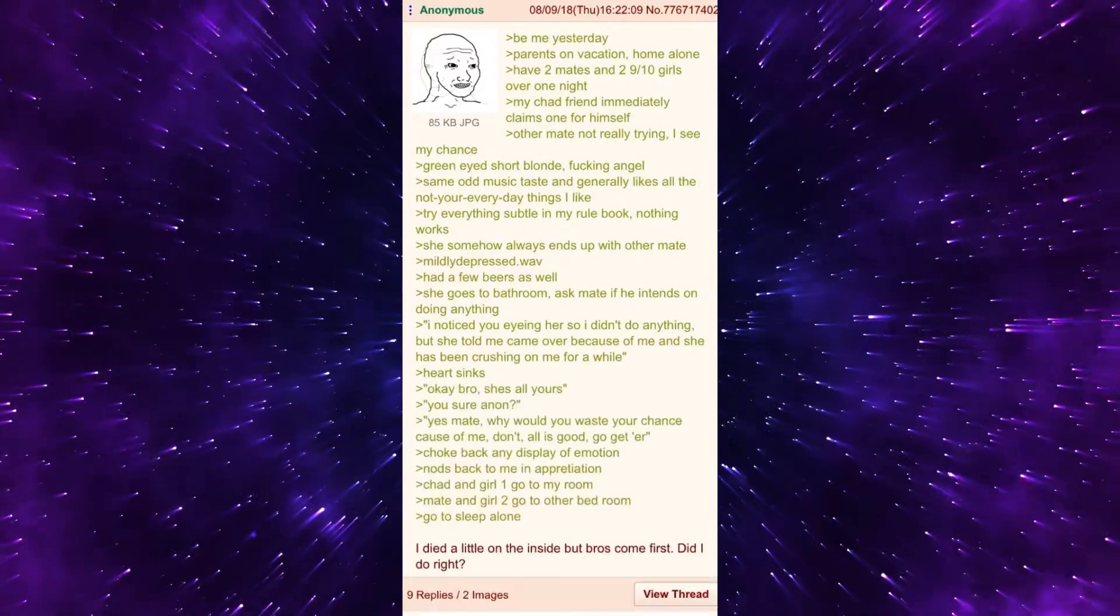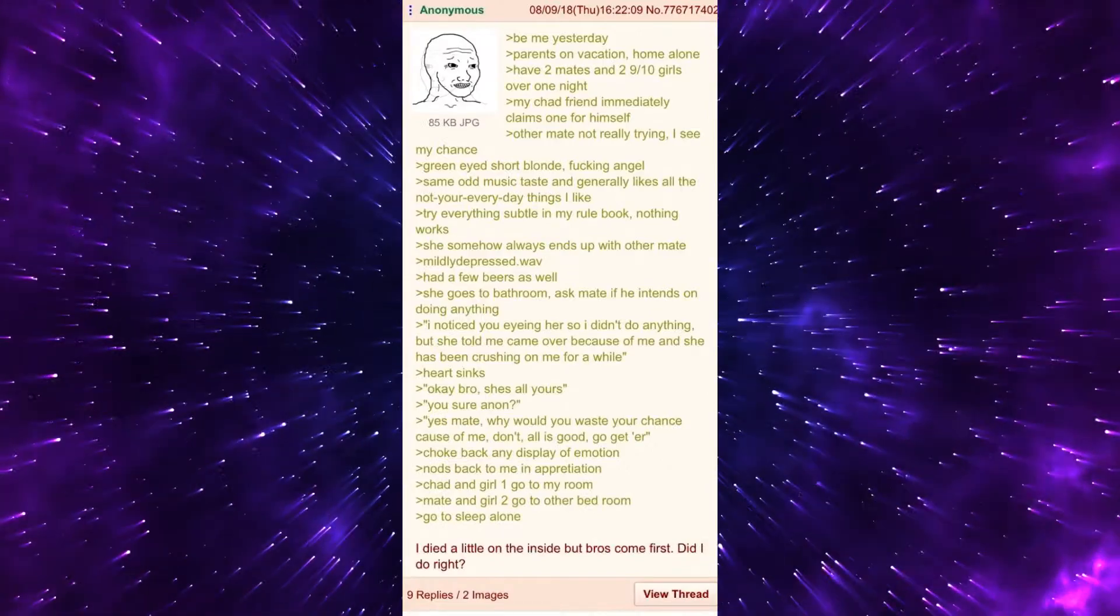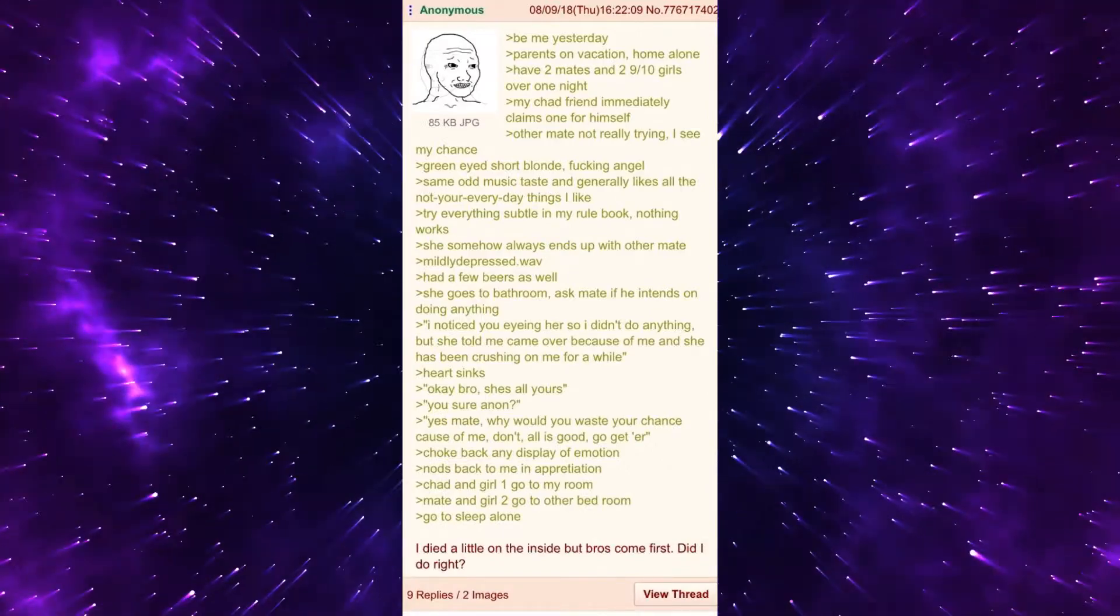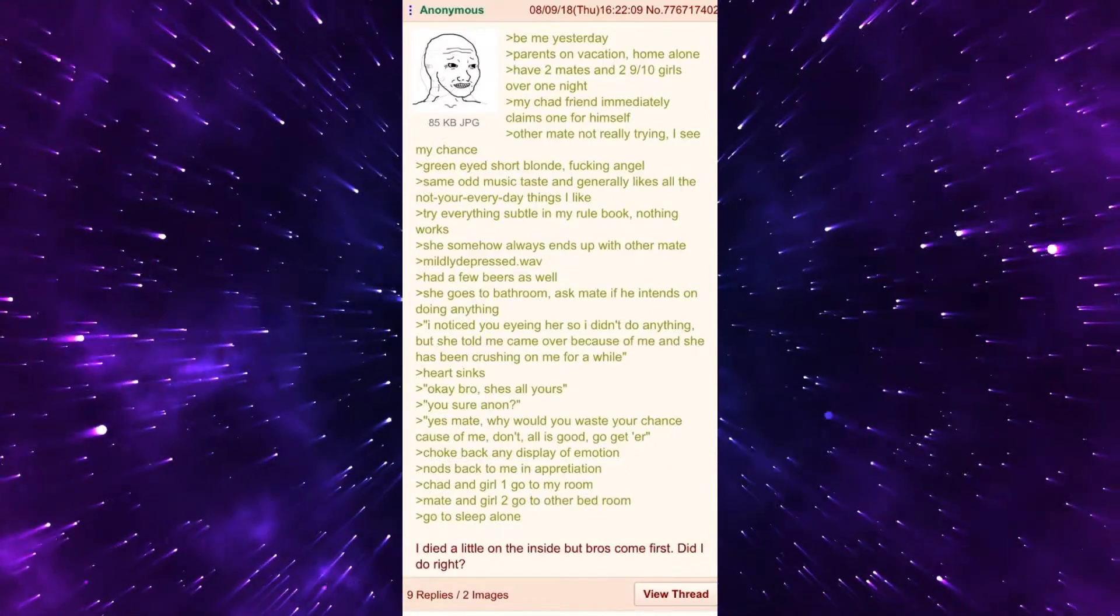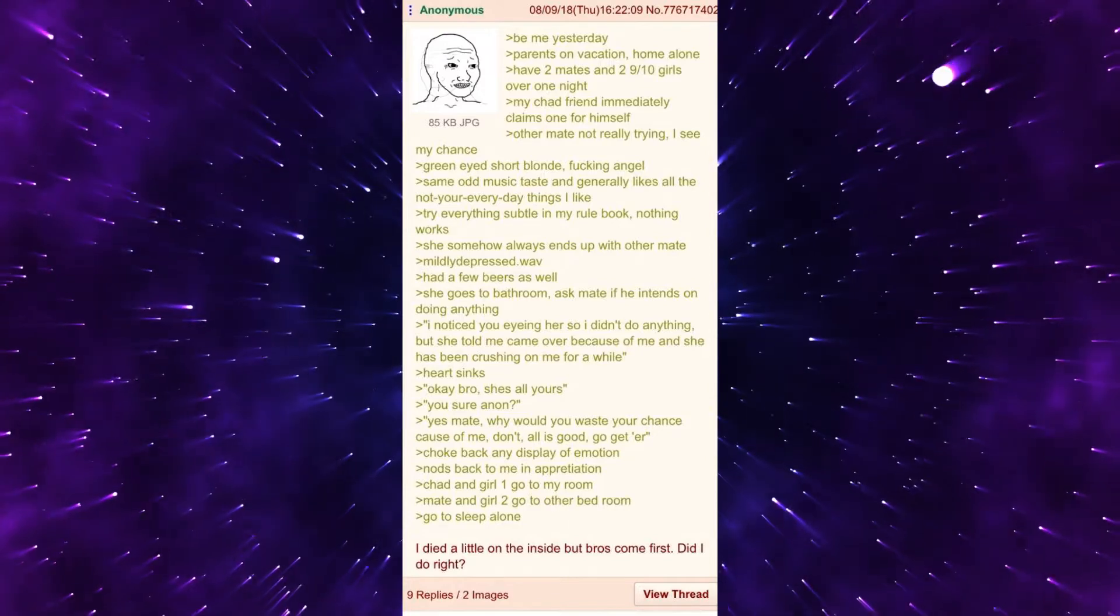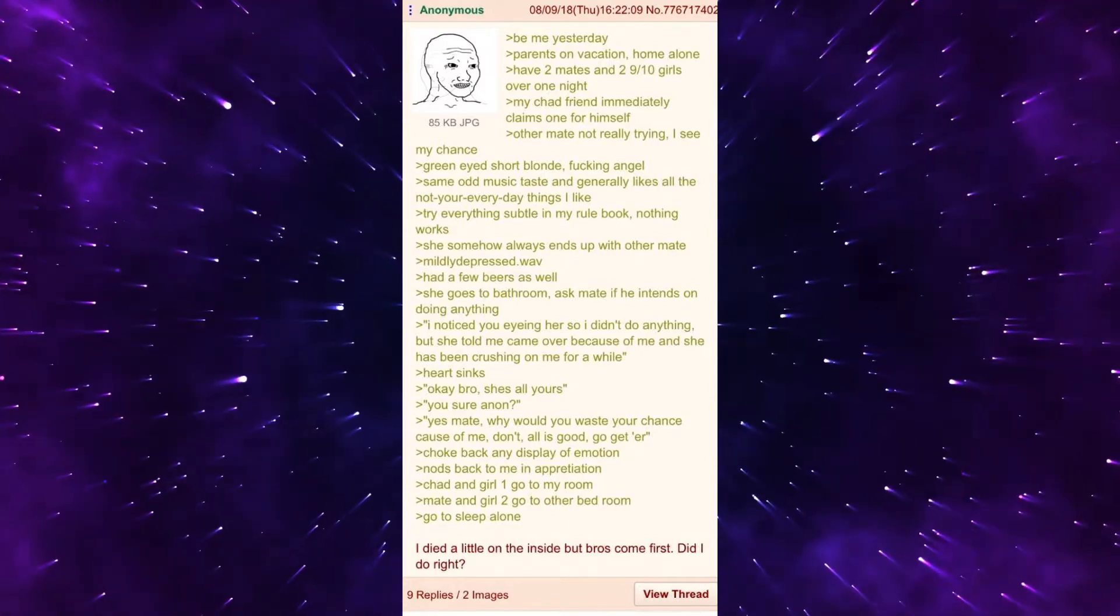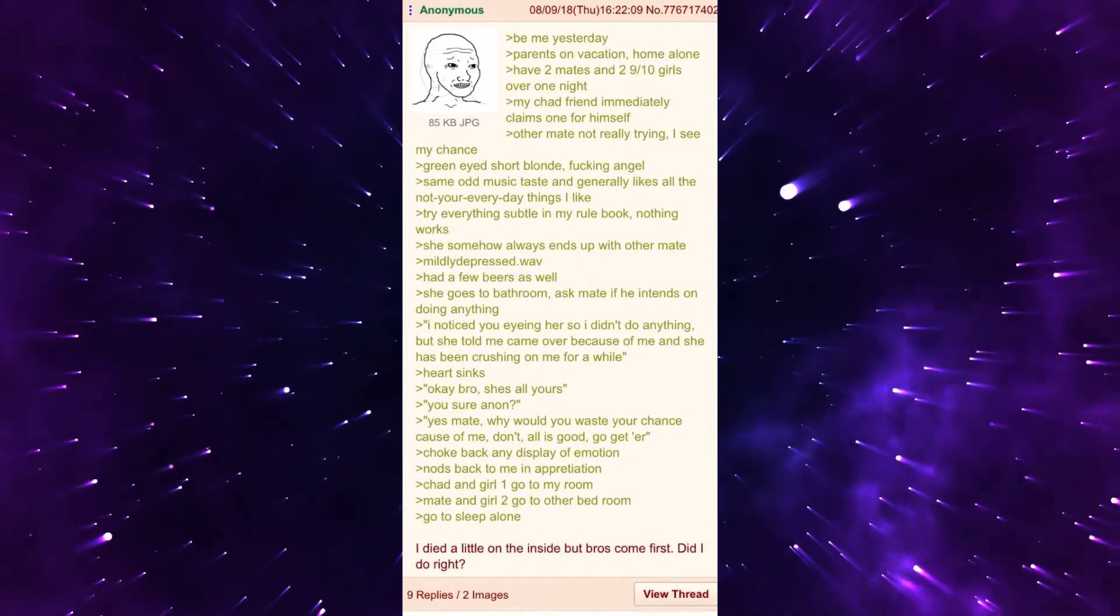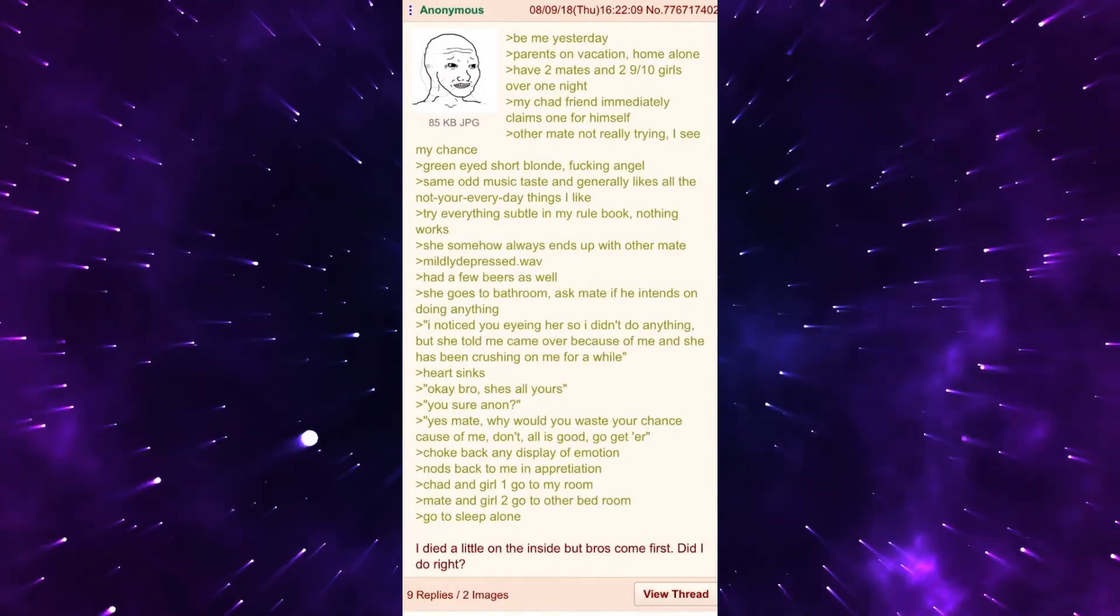Heart sinks. Okay bro, she's all yours. You sure bro? Yes mate, why would you waste your chance cause of me, don't, all is good, go get her.